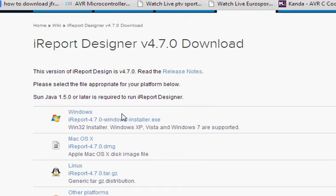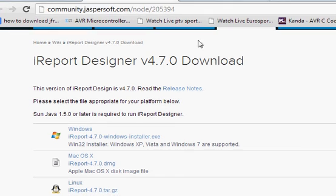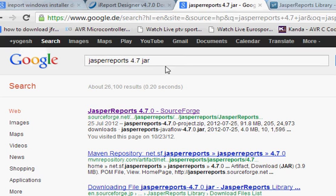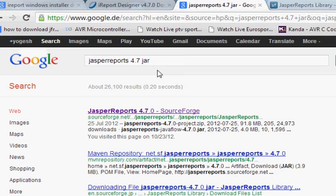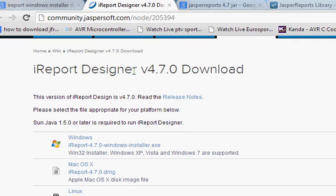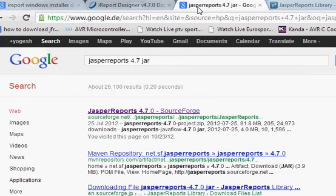The second thing you need to download is Jasper report JAR file. So go to your browser and write 'Jasper report 4.7 JAR' because my version of iReport is 4.7, so I'm downloading the same version JAR file.